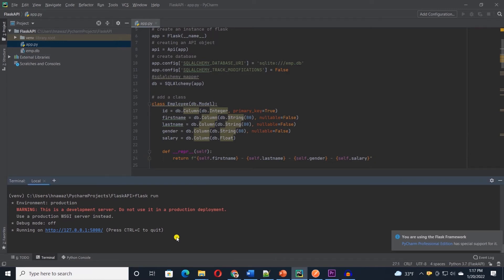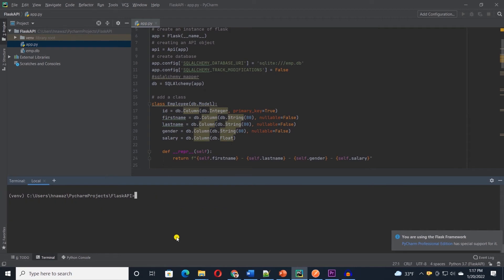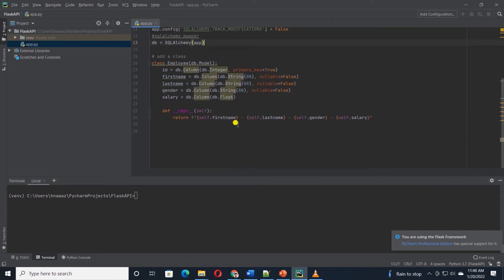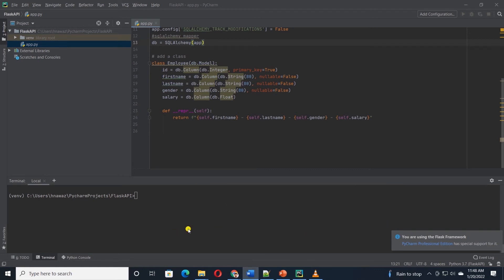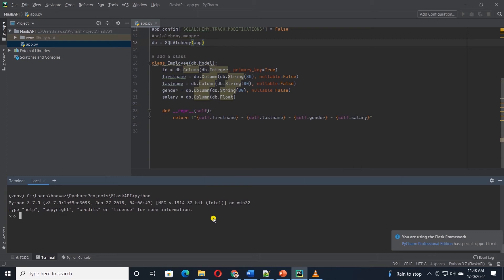Next we are going to set up the database. We are going to run a few Python instructions directly from Python console to set up the database. Just an FYI, we will use the Python interpreter to execute the following Python commands. We can invoke the Python CLI by entering Python in the PyCharm's terminal. First, we will import the DB which we defined in our app.py file.